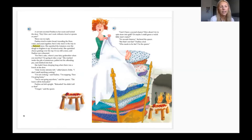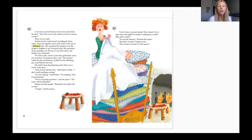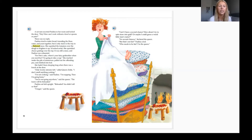A servant escorted Paulina to her room and locked the door. Paulina tried to make bread, kneading the flour, water, and yeast together, but it only stuck to the tray in a flattened mess. She squished the tomatoes over the dough to brighten it up — it looked awful. She sprinkled cheese gratings over the top — it was still a mess — and Paulina was exhausted. 'For Pete's sake, where's your fairy godmother when you need her? I'm going to take a nap.' She reached under the mattresses, pulled out the pea, and climbed into bed.